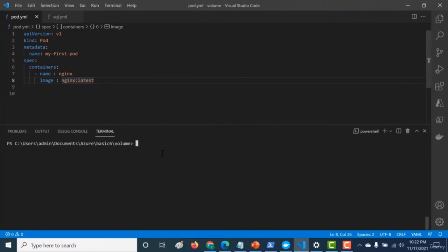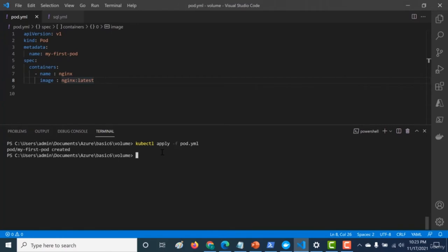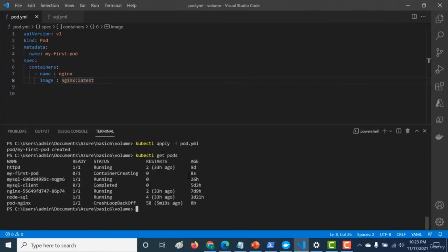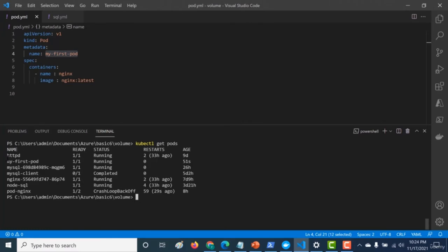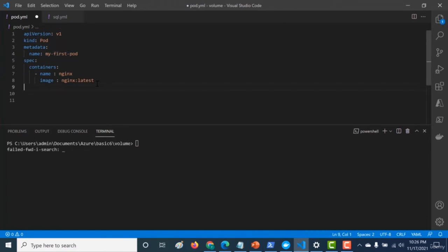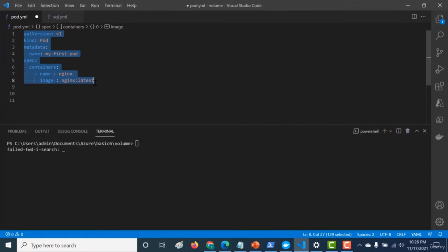Now let's run this YAML file - the name of my file is pod.yaml. I'll use the kubectl apply command with -f pointing to the pod.yaml file. The pod has been created. Running kubectl get pods, you can see it's creating my-first-pod - which is the name I mentioned in the metadata - with status 'container creating'. After a few seconds, running kubectl get pods again, you can see my-first-pod is in a running status. That is how you can create your YAML configuration file. Please do try this out and be aware of all the syntax and check the documentation before running kubectl apply.